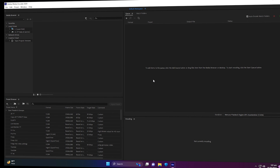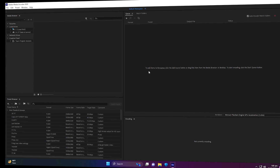Now your Adobe Media Encoder will use GPU acceleration for rendering, whether you're using it with Adobe Premiere Pro or Adobe After Effects. That's it — I hope you like this video. If you have any questions, comment down below and I will try my best to respond as soon as possible. Thank you so much for watching, have a nice day.